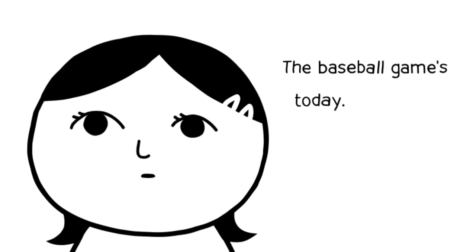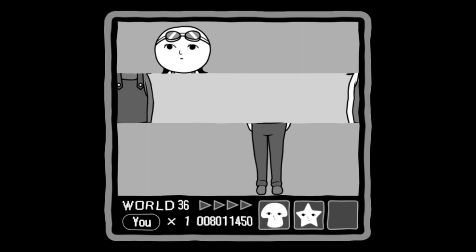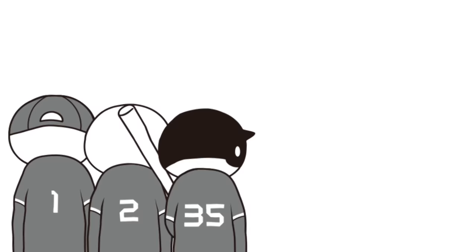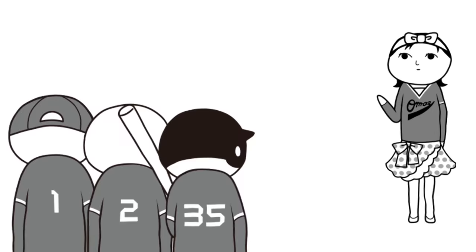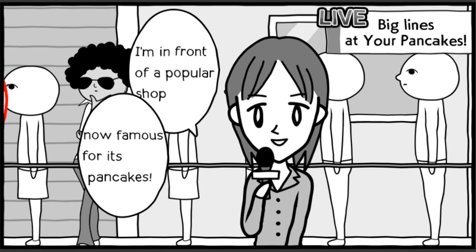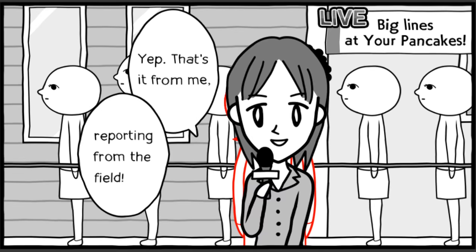The baseball games today. What the hell? There we go. Congratulations. Welcome to the game. You're dressed completely appropriately. Big lines at your pancake. Just look at that huge line. Reporting from the field. That's it for me. I'm giving the place the middle finger.